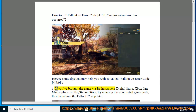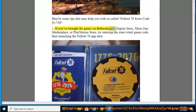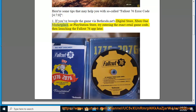1. If you've purchased the game via Bethesda.net's digital store, Xbox One Marketplace, or PlayStation Store, try entering the exact retail game code, then launching the Fallout 76 app later.